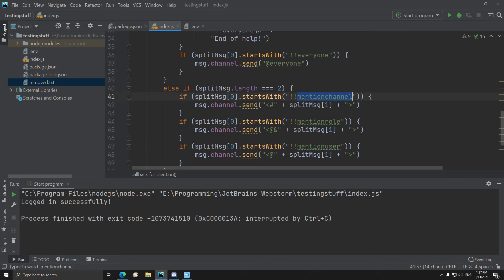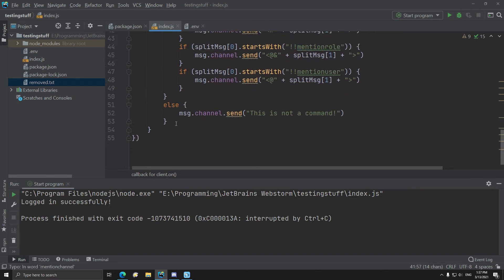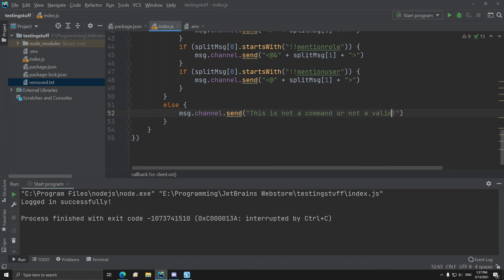And if there is nothing, if the command is mention channel something something, it just says this is not a command or not a valid usage of command.